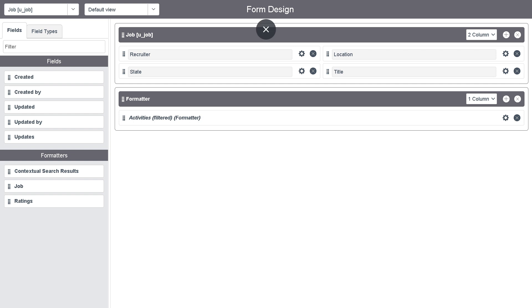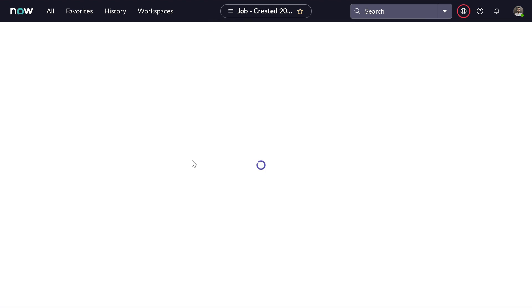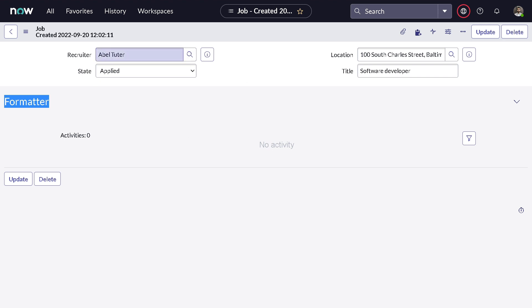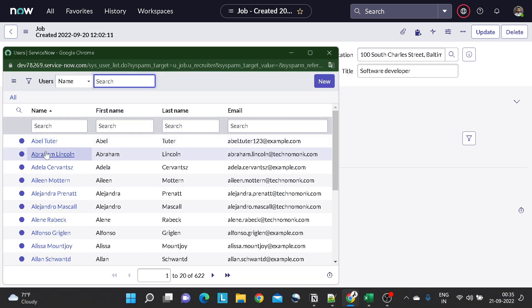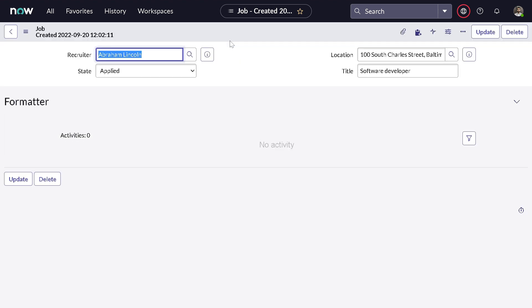Now if we reload the form, we got the Activity Formatter — but no activities are showing yet. For example, if I change the Recruiter field from one person to Abraham Lincoln and save, nothing happens. That's because you haven't configured which fields you want to track activities for.